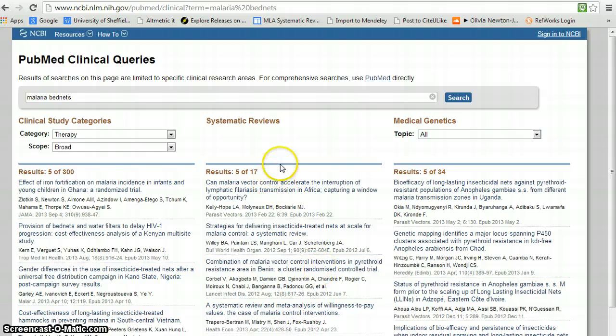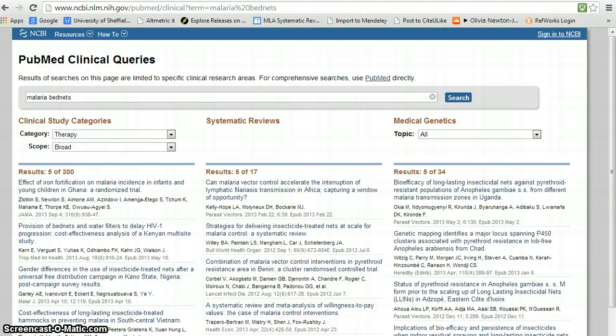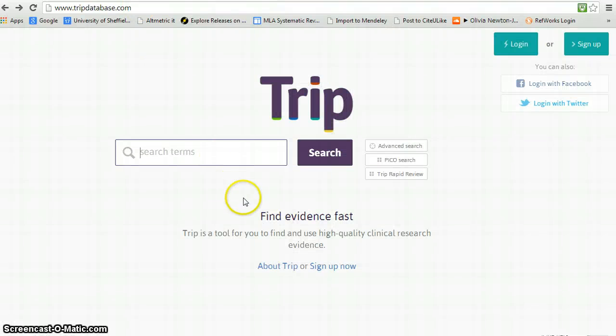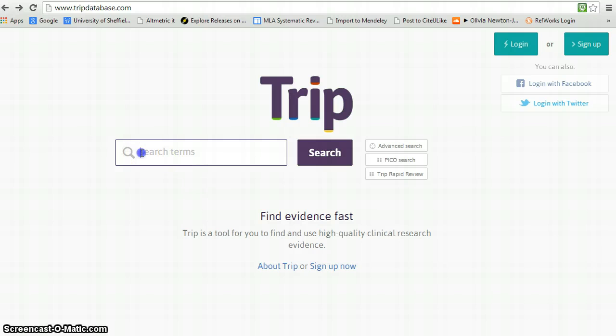So that's the PubMed clinical queries and obviously you can click through any of these references to identify a review that actually meets your particular interest. Moving on to the TRIP database. The TRIP database has a similar Google-like search interface.